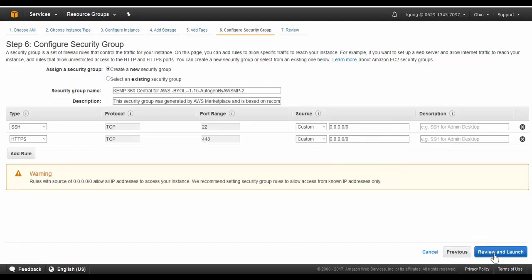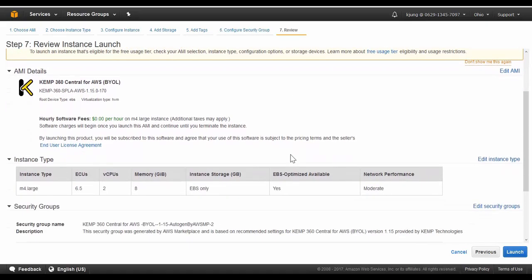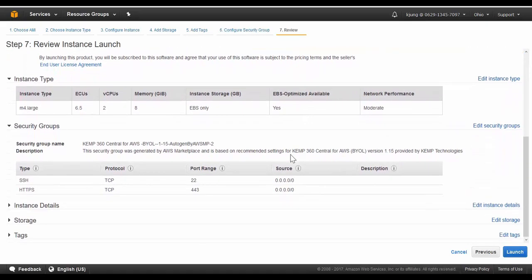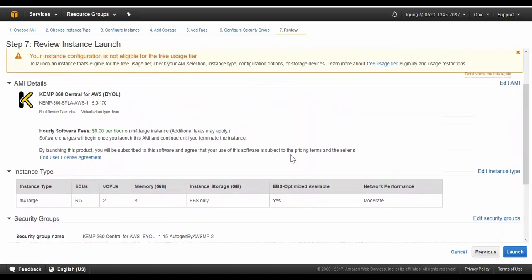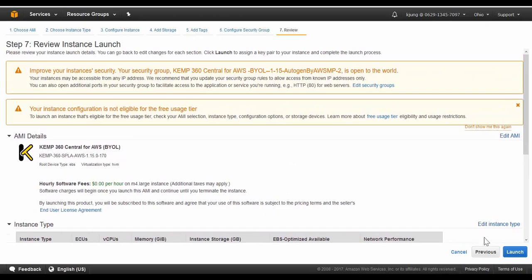All that's left to do is to review and launch the new instance. We see some warnings since I did not restrict the access to specific networks, but I have the options to update these settings as well as the others. But everything looks good to go, so we'll just launch the instance.